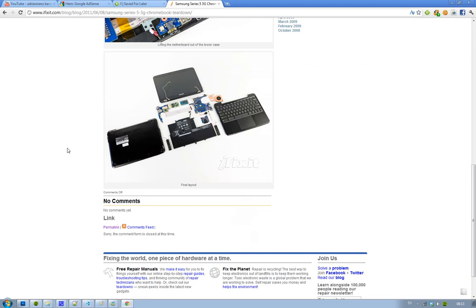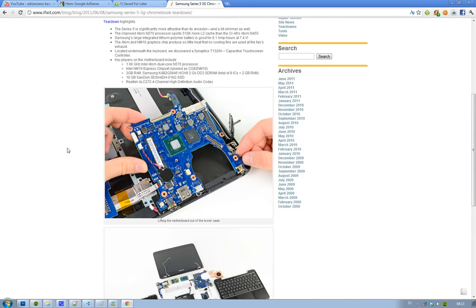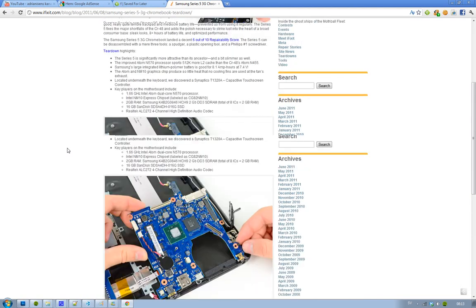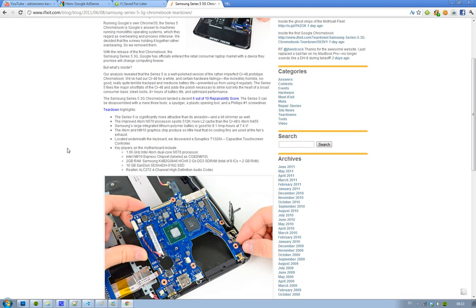And this is what it looks like, they have torn down the Samsung little Chromebook there. It looks really good and you only need like three different tools to tear down this device. You need first a spudger, then a plastic opening tool, and then a Phillips number one screwdriver.